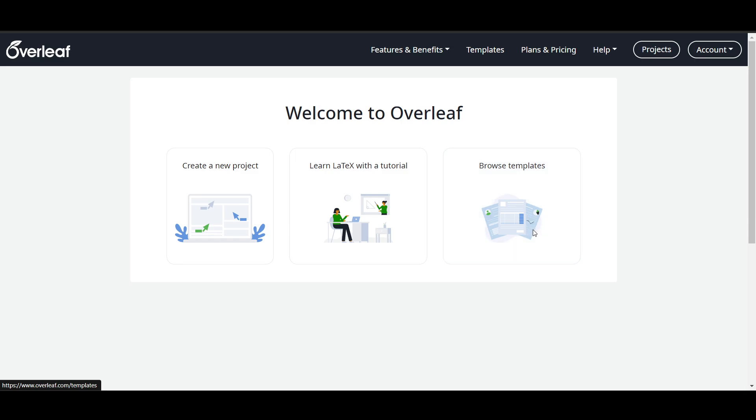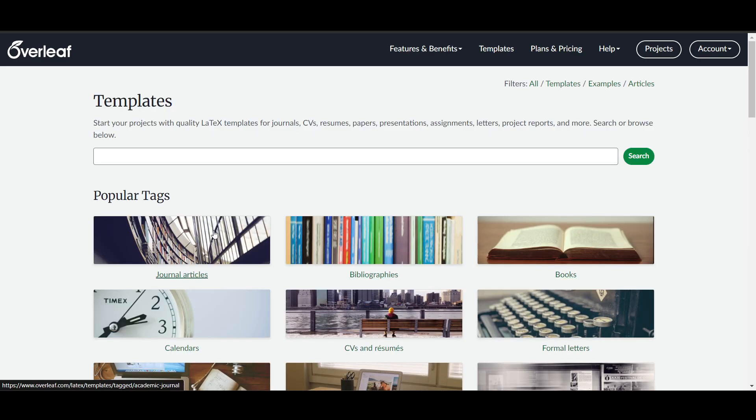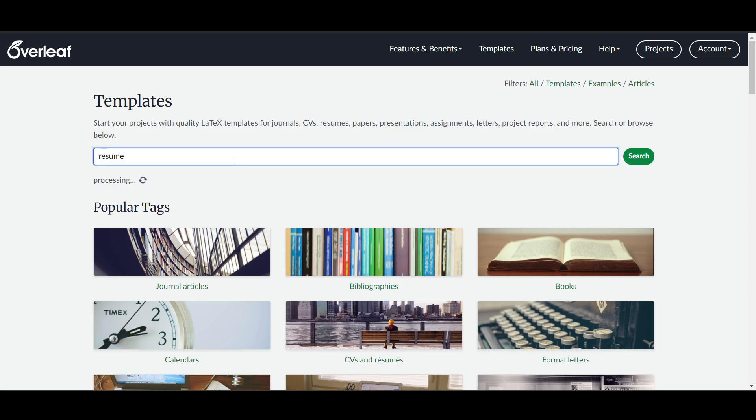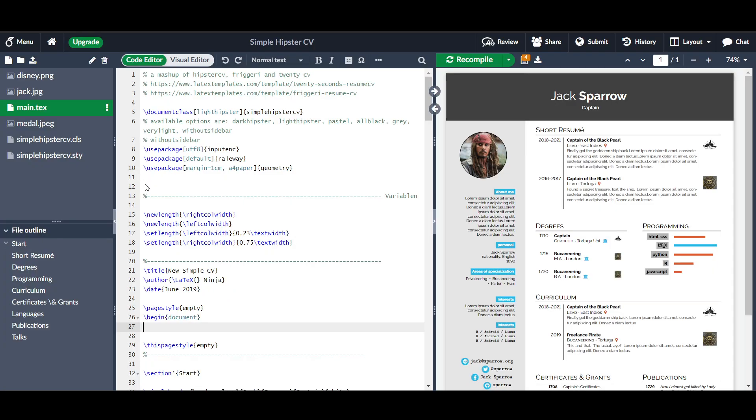I will search for 'resume' here. Now this is the editor. On the top left side corner you will see the upload icon. You have to go there to upload a picture.